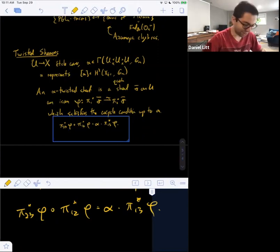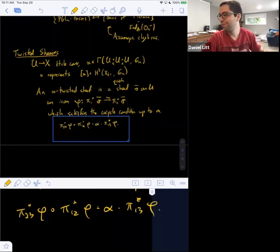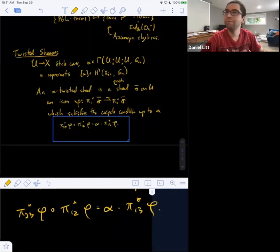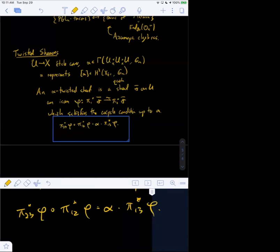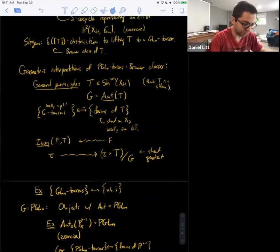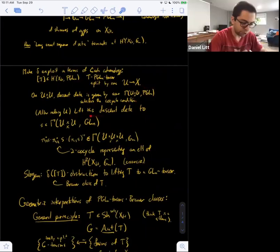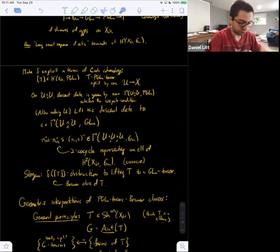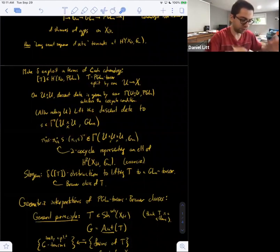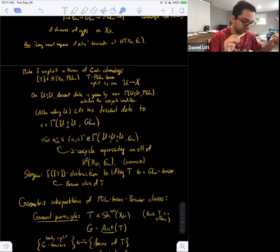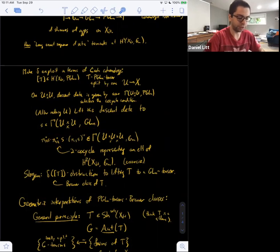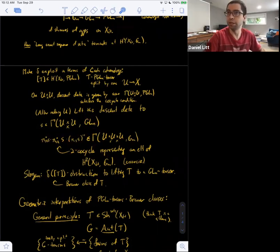If α is just the constant function 1, this would be honest descent data for a quasi-coherent sheaf, but α is not necessarily 1. So here we're twisting what it means to be a sheaf. This is exactly what appeared when we defined the boundary map delta: starting with a PGL_n torsor, lifting to a GL_n section, the isomorphisms on double overlaps failed to satisfy the cocycle condition, and that failure was precisely an α-twisted sheaf.